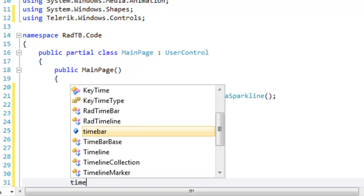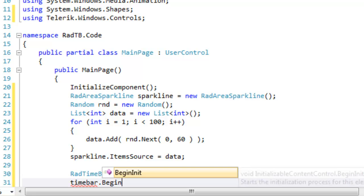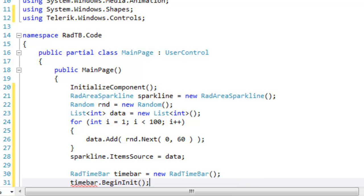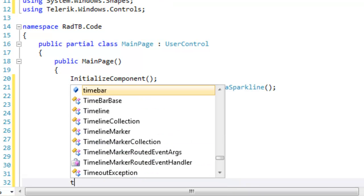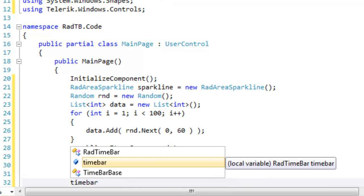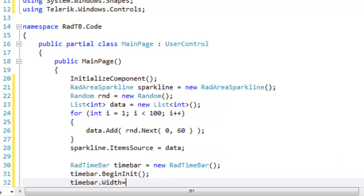The first task with time bar is to call begin init. We'll do all our initialization and then we'll call end init. The first part of our initialization will be to set the width and height.